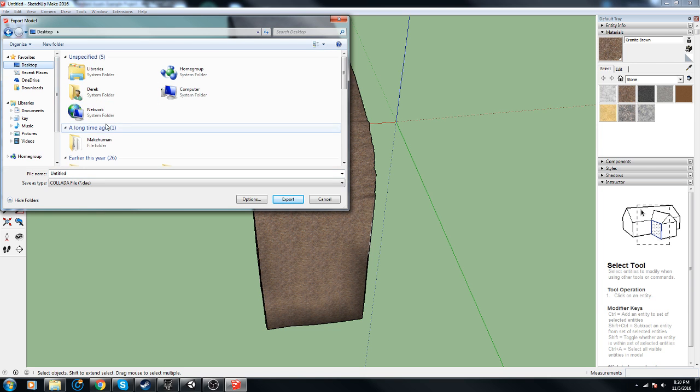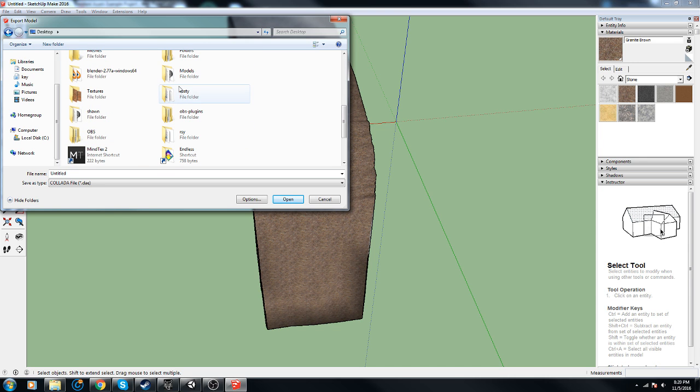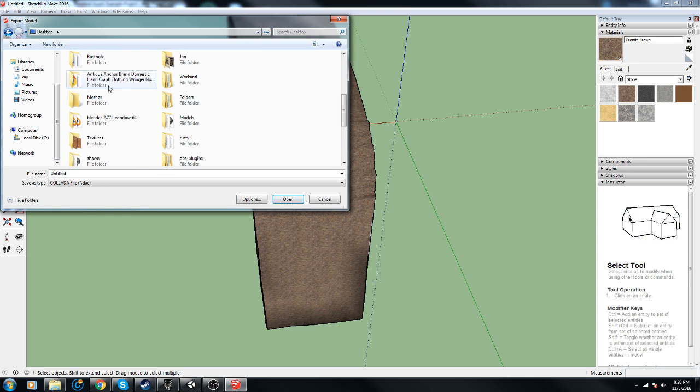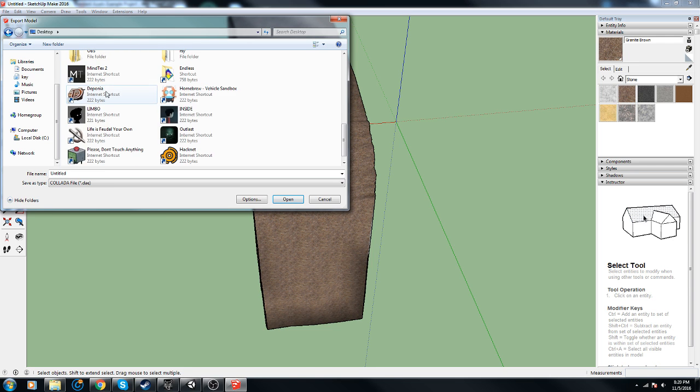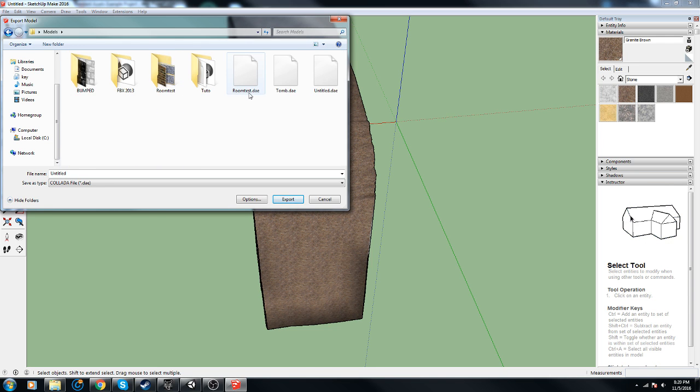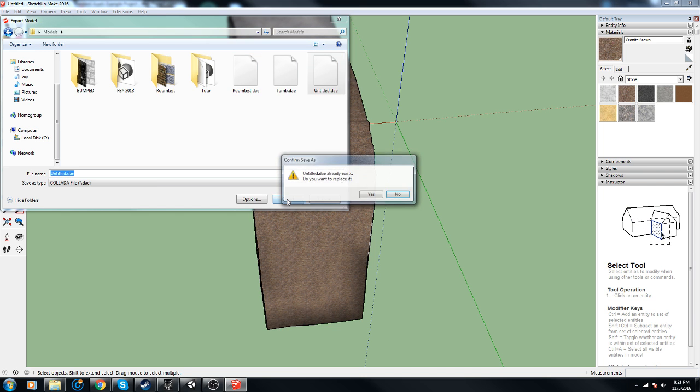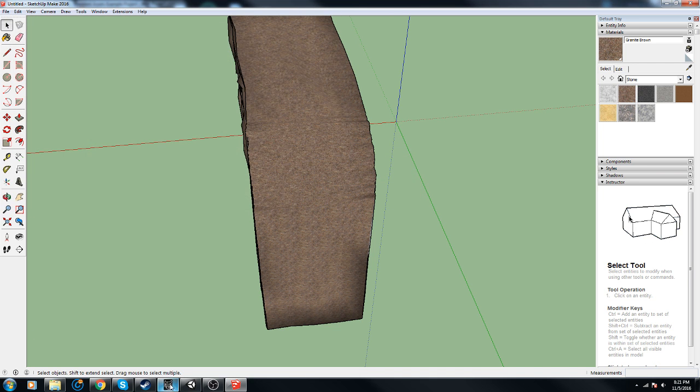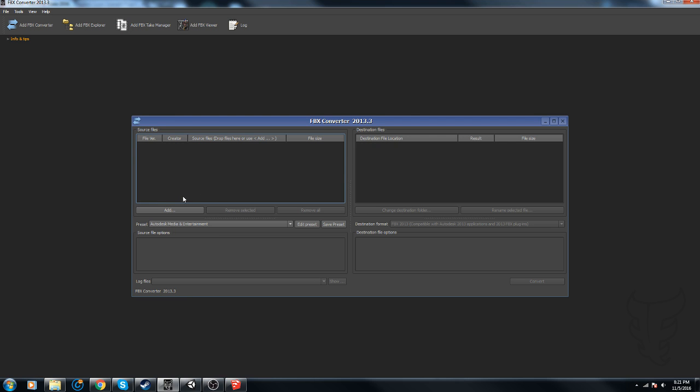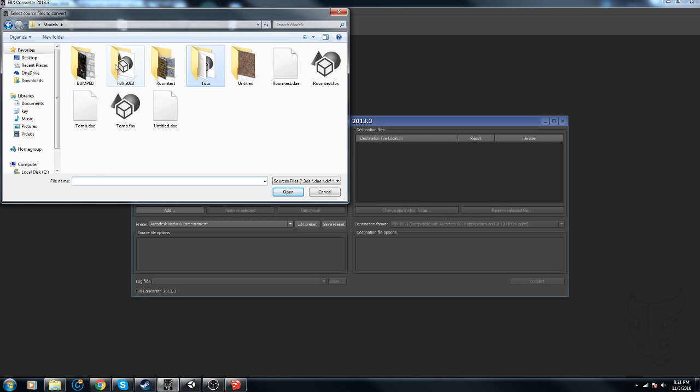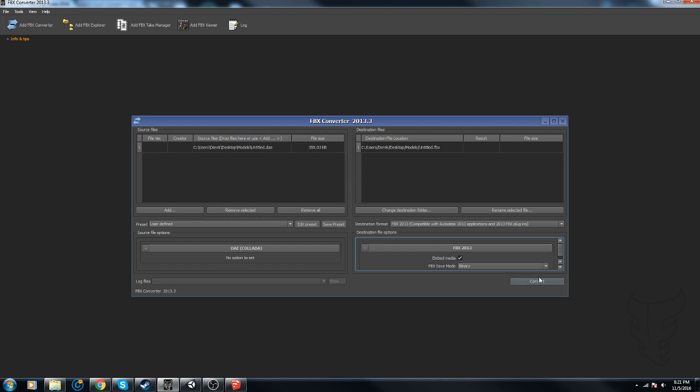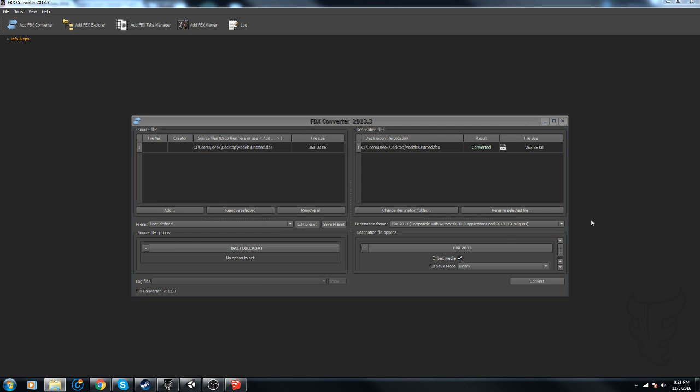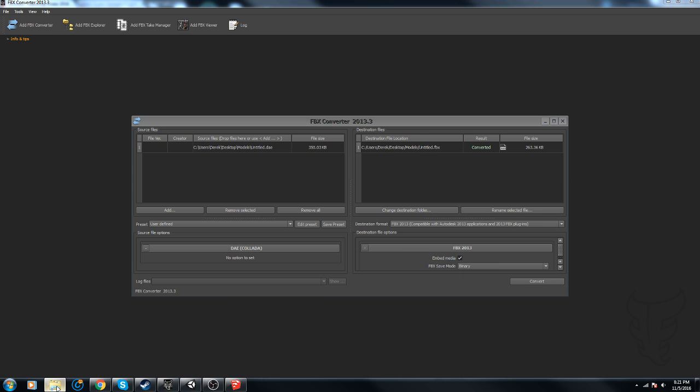Desktop underneath, where is my models? Right there, we'll do untitled. Export yes. And untitled, embed media, convert.